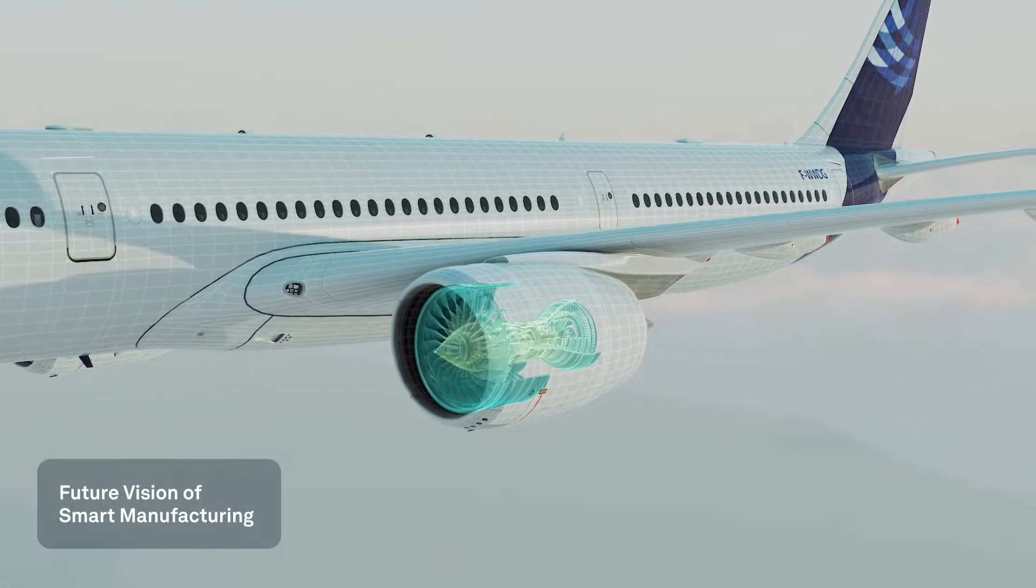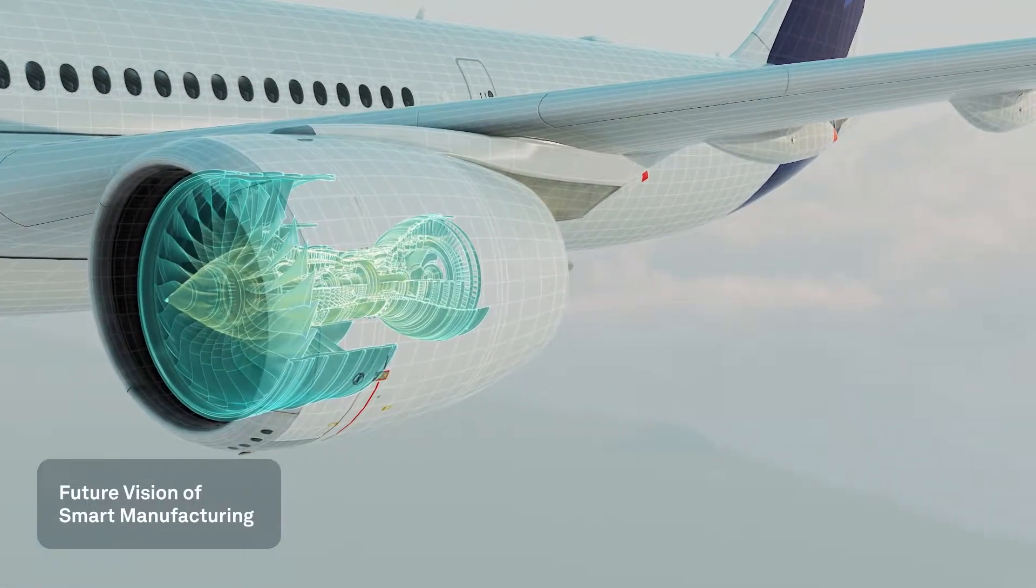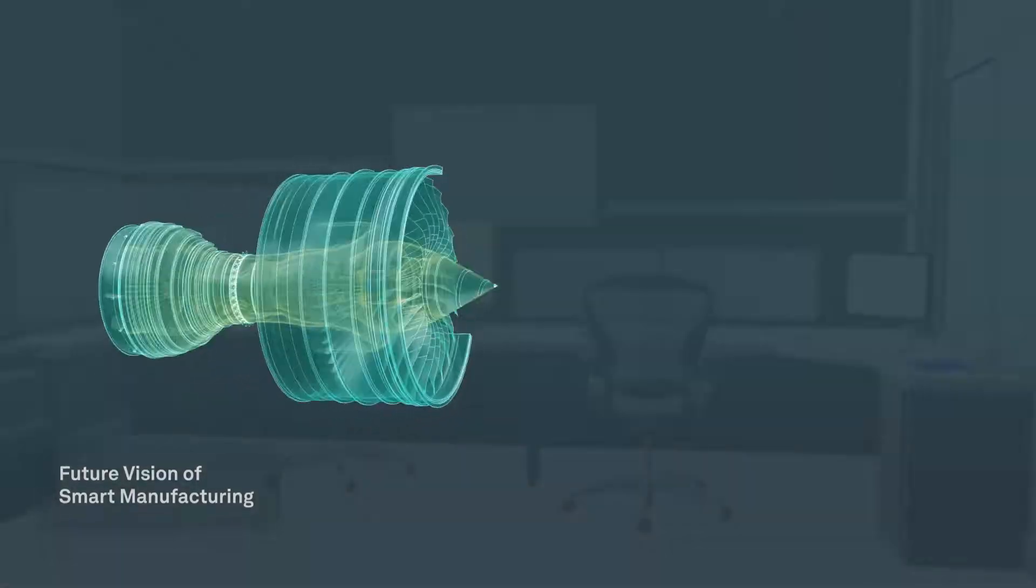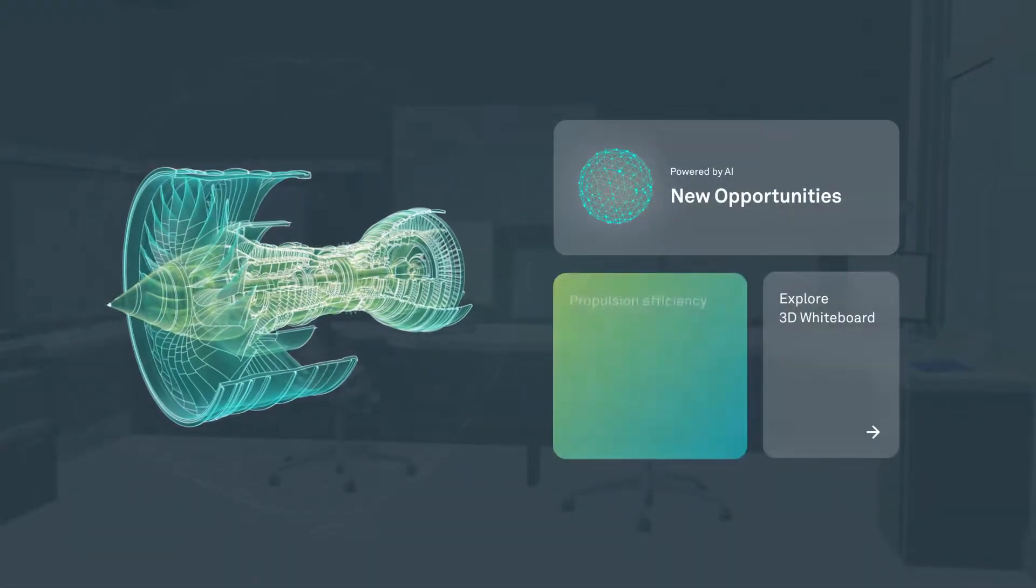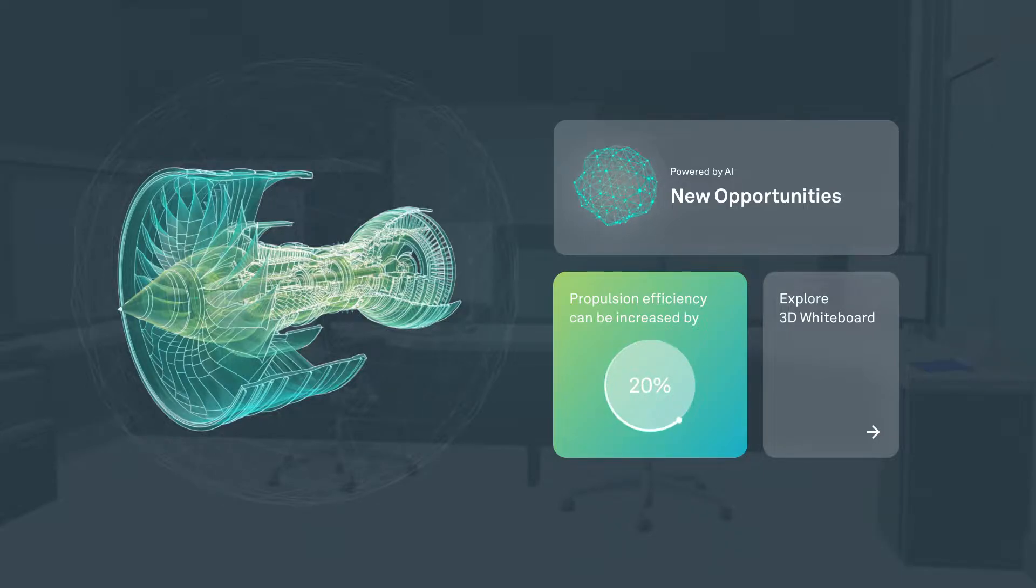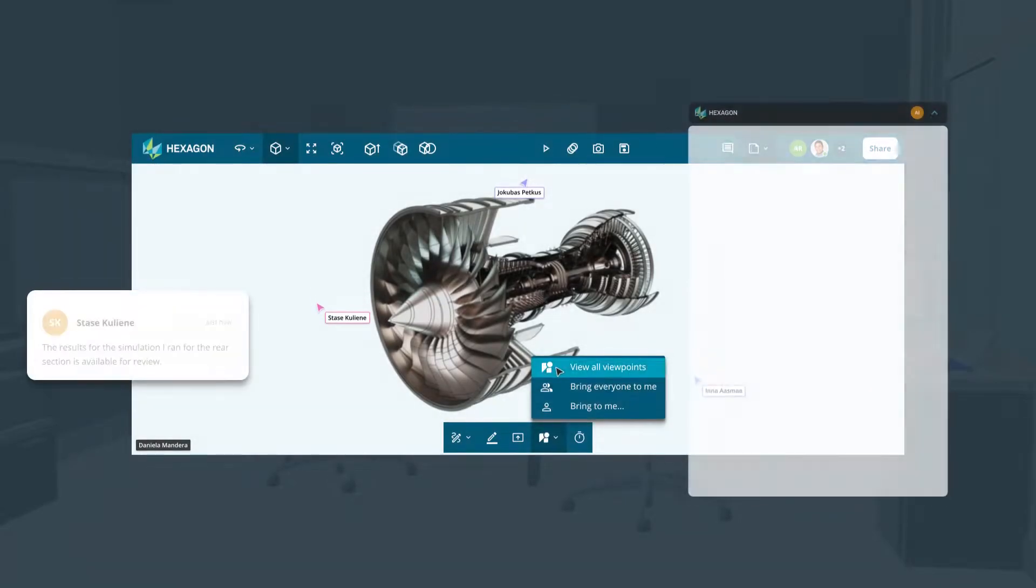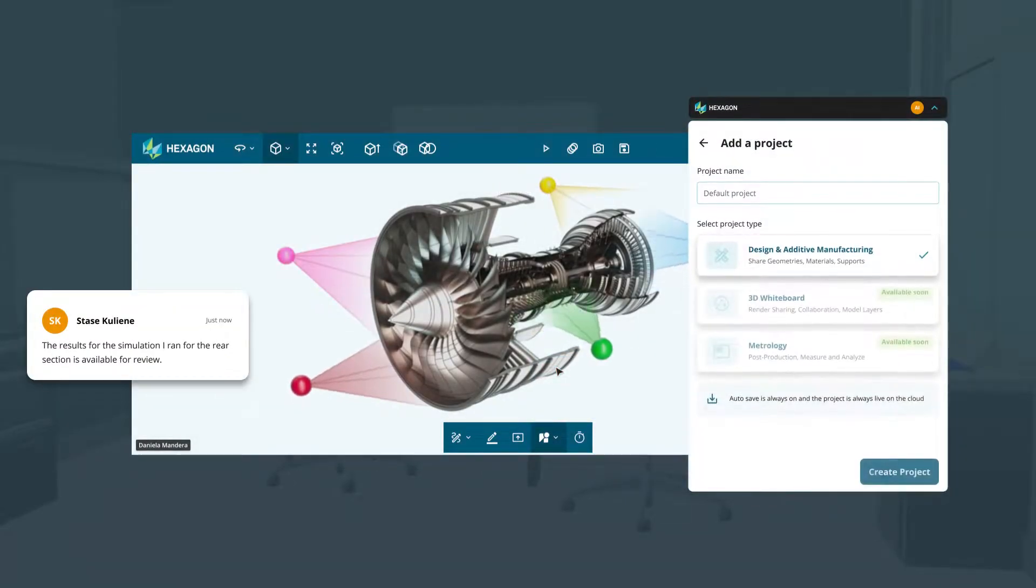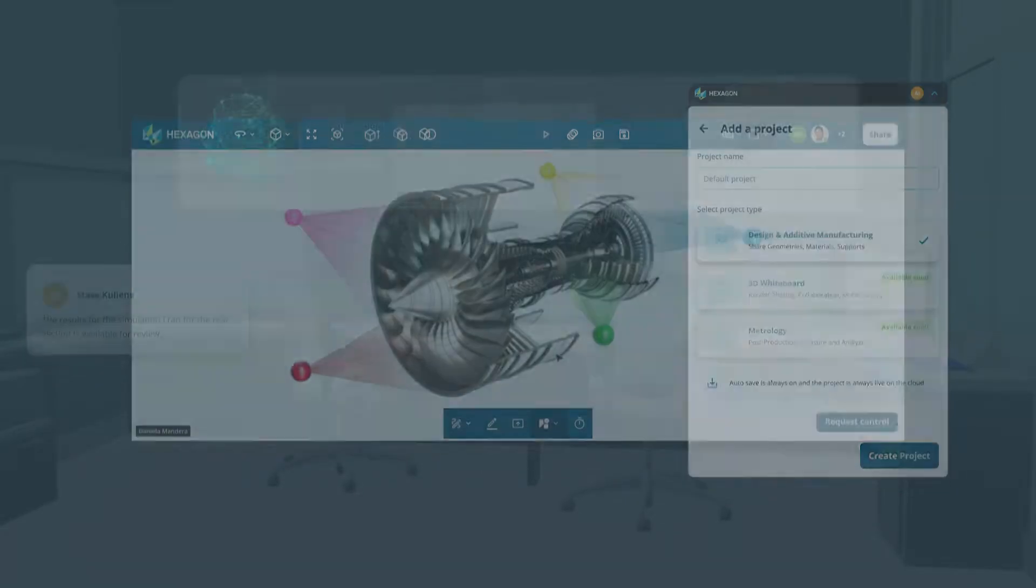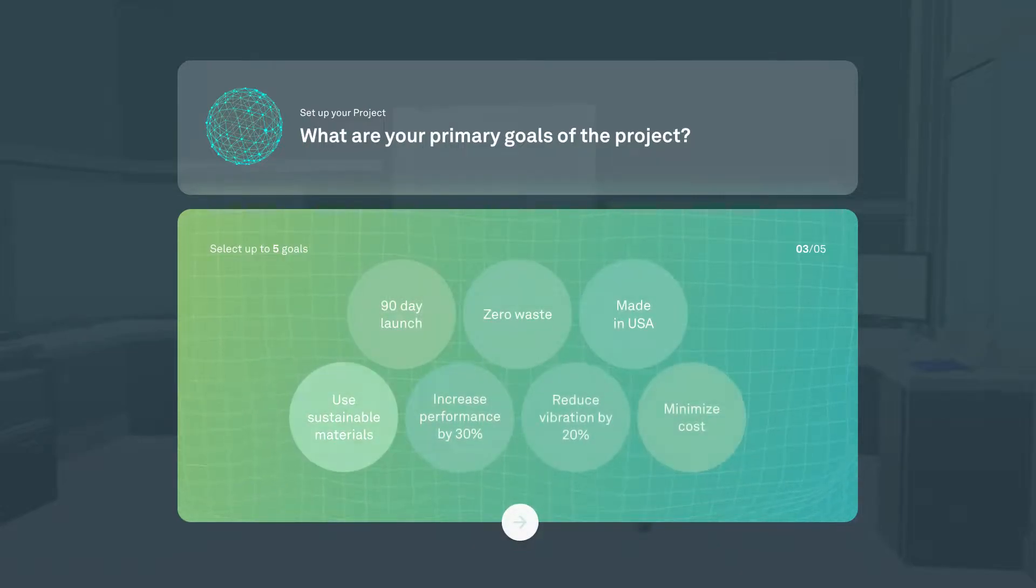Imagine making the impossible possible by harnessing the power of quality and manufacturing intelligence data throughout the product lifecycle. Redefine collaborative engineering for cross-functional teams and receive intelligent insights based on your project goals.